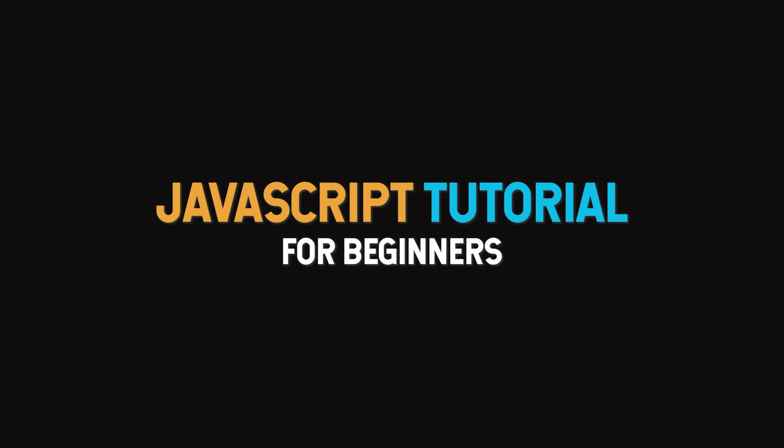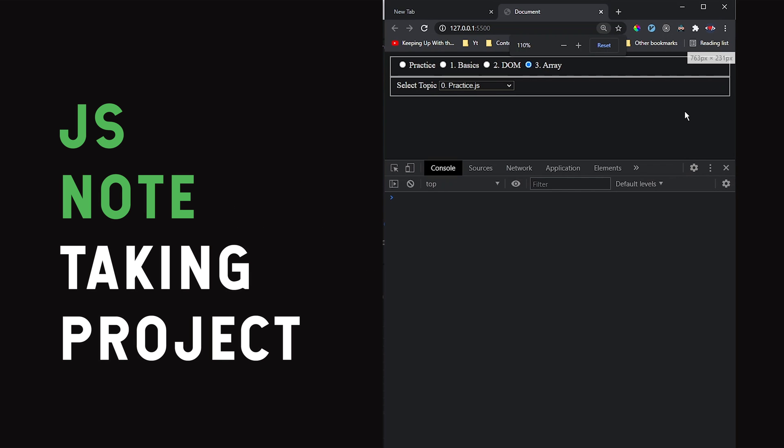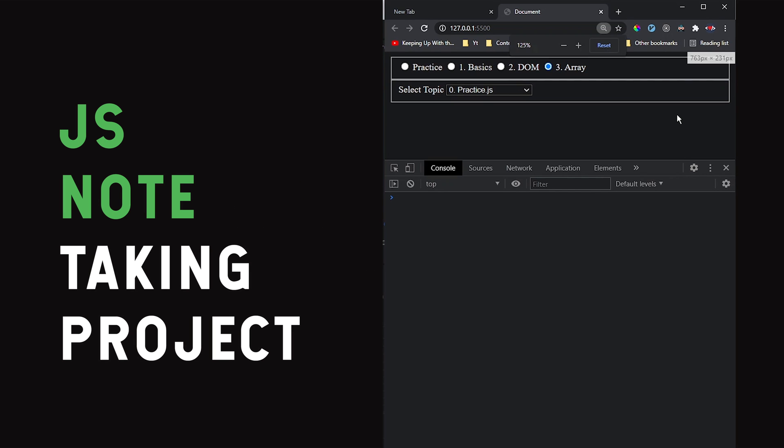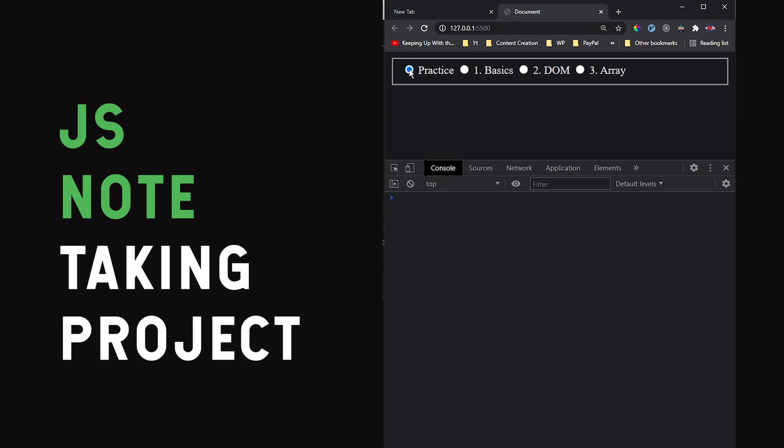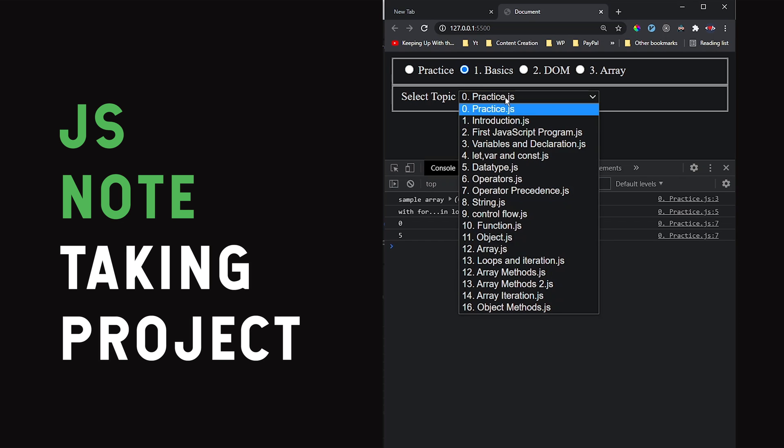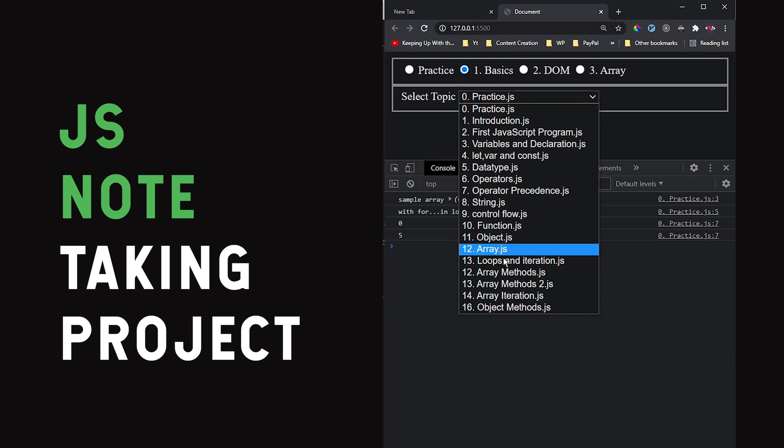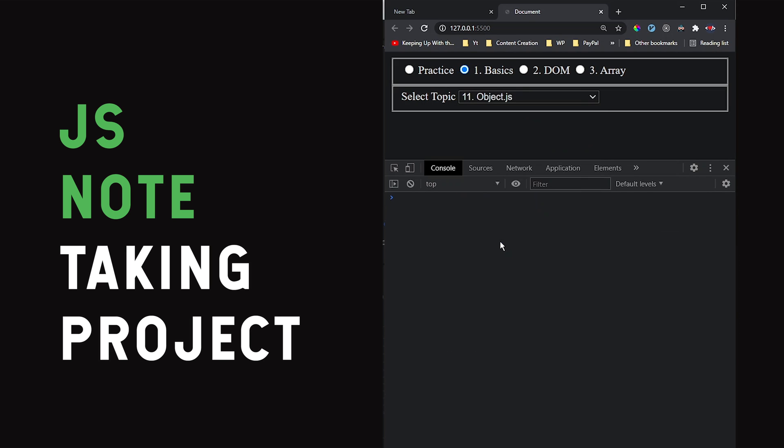Hi all, welcome to the complete JavaScript beginners tutorial by CodAffection. In this session, let me show how you can benefit from our JavaScript note-taking project. I think it's the best way to take notes for any programming language. Let me know your feedback in the comment section below.